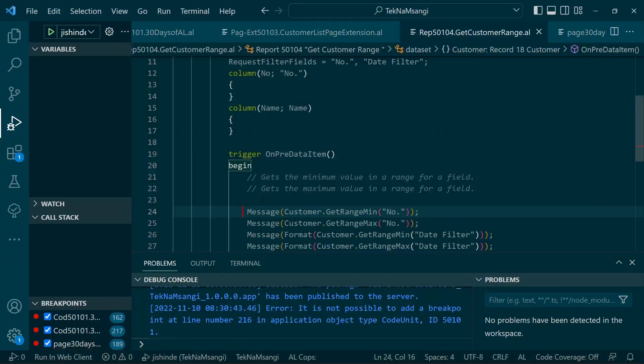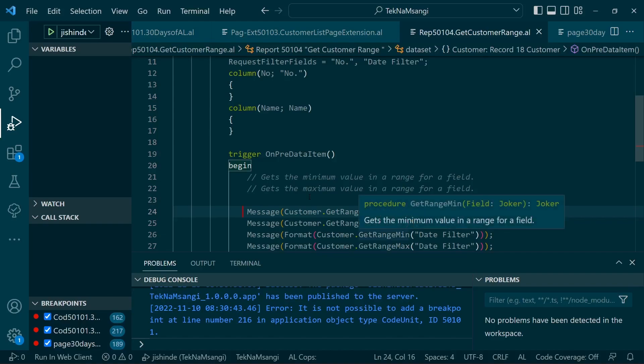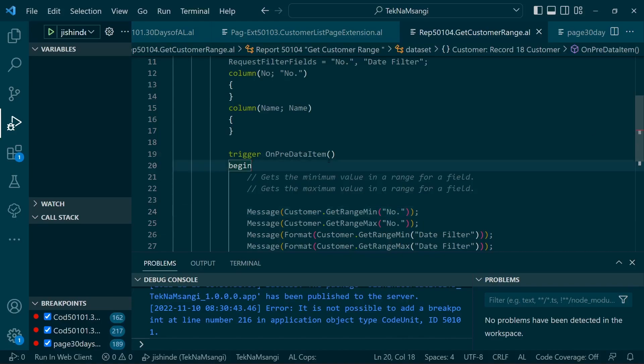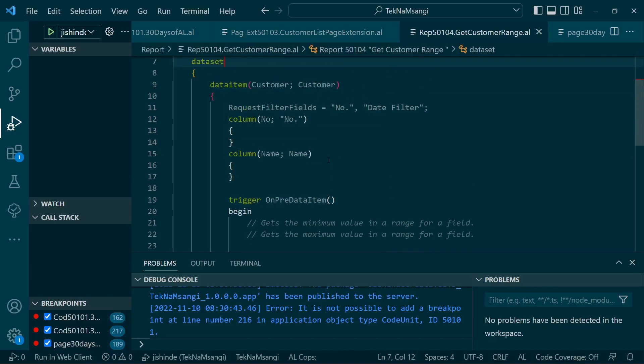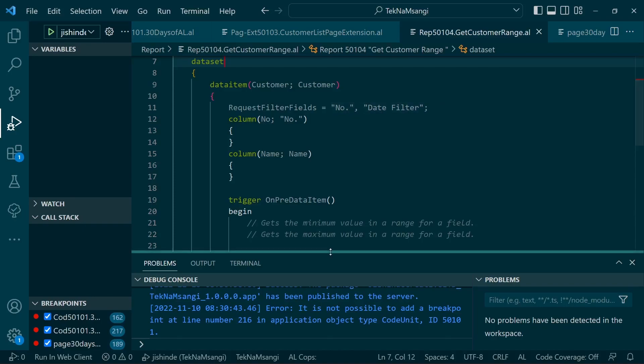Welcome to day 11 of 30 days of AL. Today we are going to look at get range max and get range min. I have created a report that will populate details of the customer, and on the required filter fields we have the number, the customer number, and then the date filter.